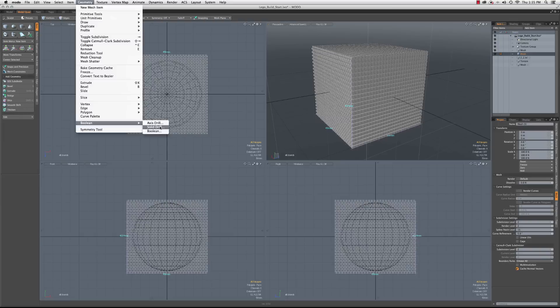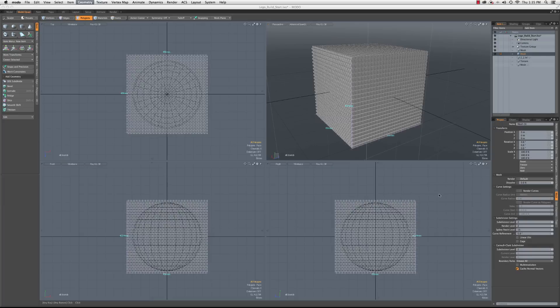Geometry, Boolean, solid drill. I'm going to go stencil, material is the ball, and then the drive mesh is the background, which is that sphere. So we'll click OK. We'll give it a second.